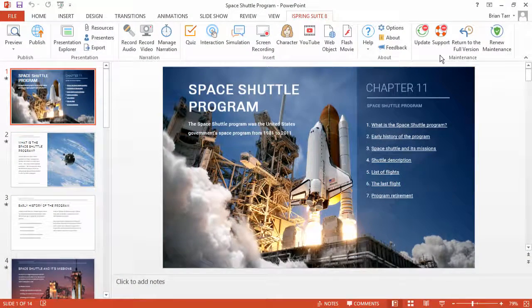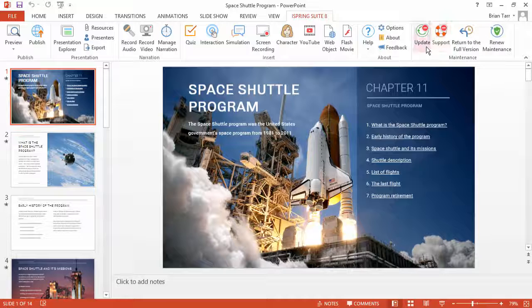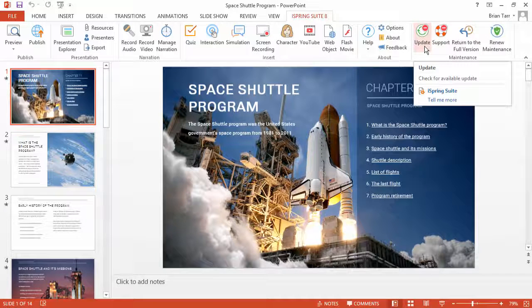When you buy a new license, you get a one-year maintenance plan for free. After the maintenance has expired, you can install any new update as a trial.